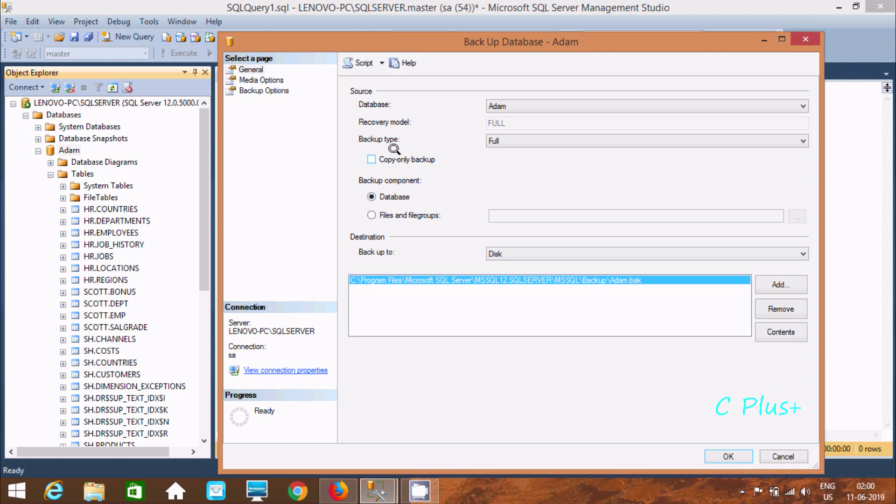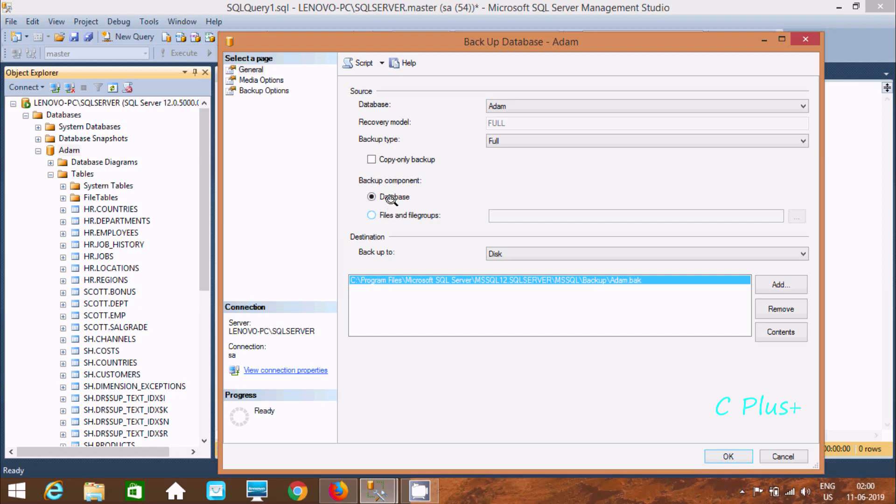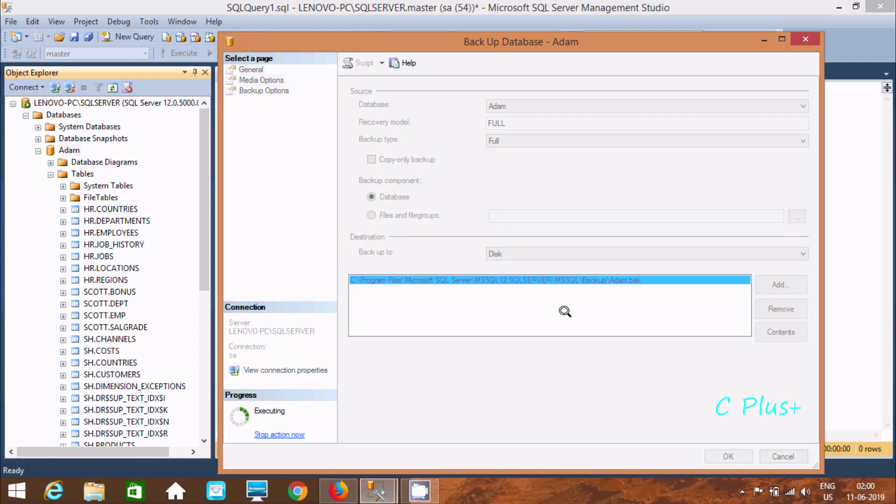So this is the simplest way. And here this is the backup file going to create. See program files, Microsoft, SQL server, MS SQL, here after backup. Now here after database name, it's selected. Here backup, full and here database and here file and file group. So let's click on OK.